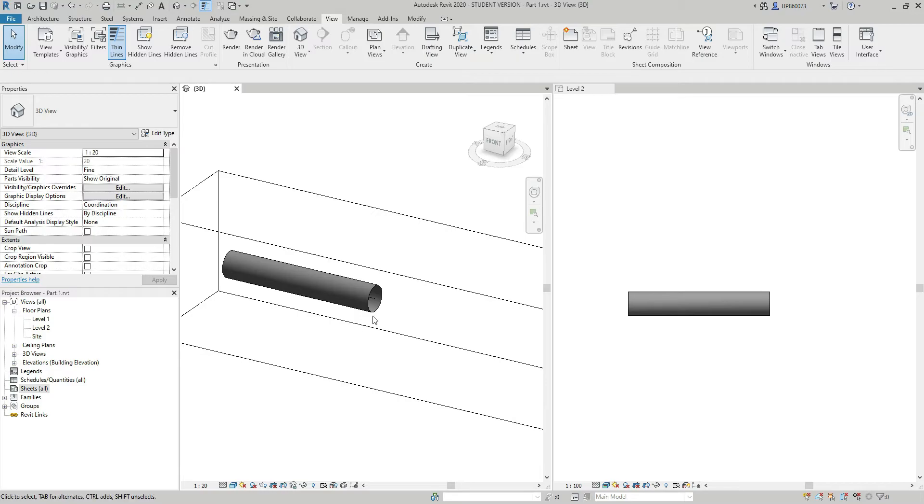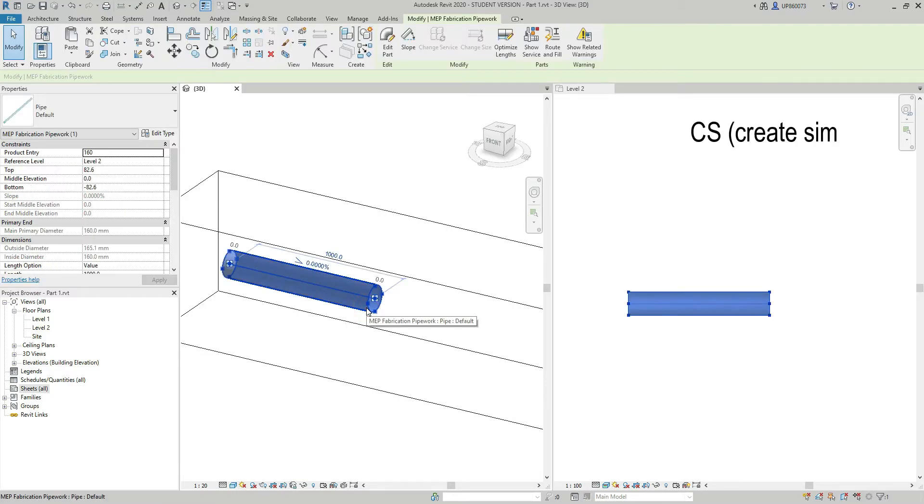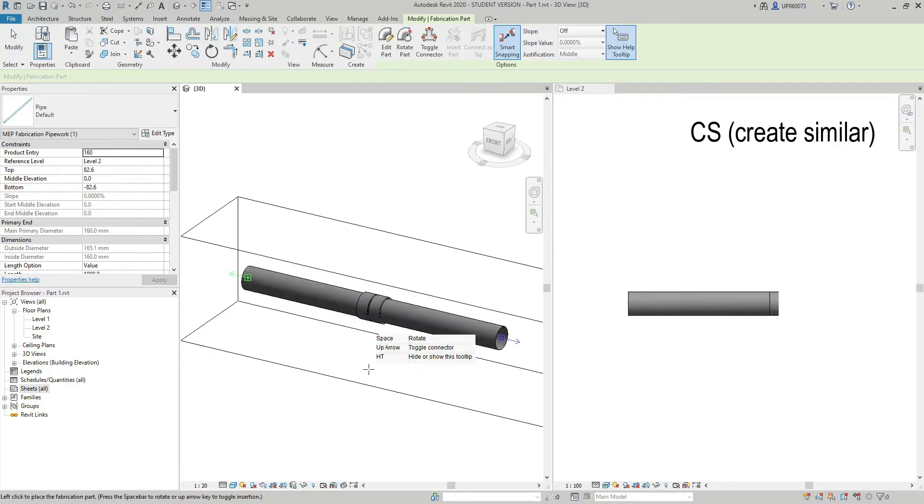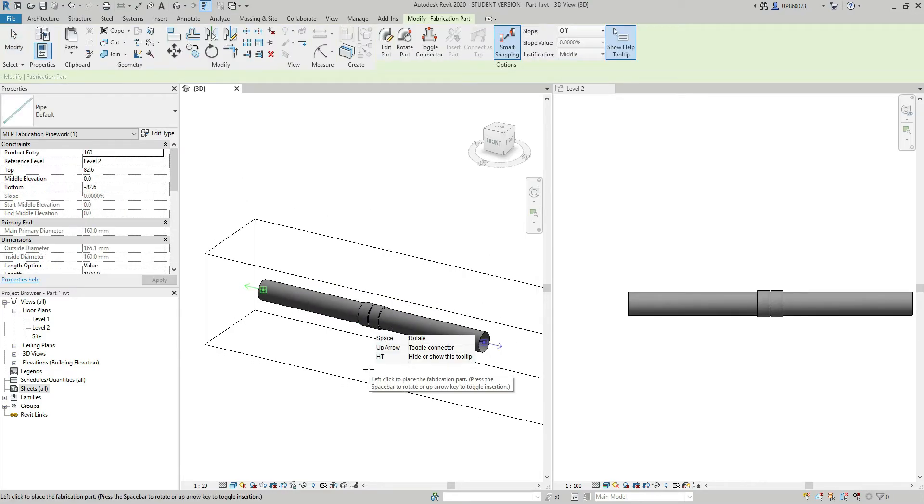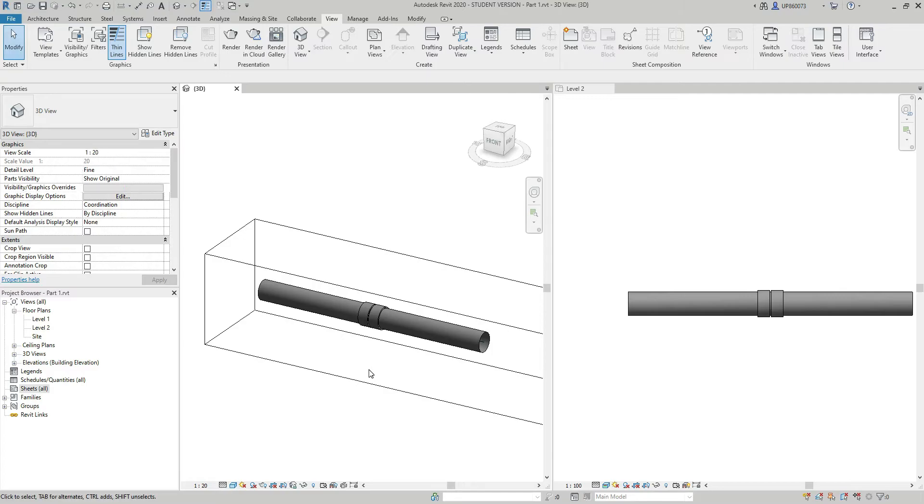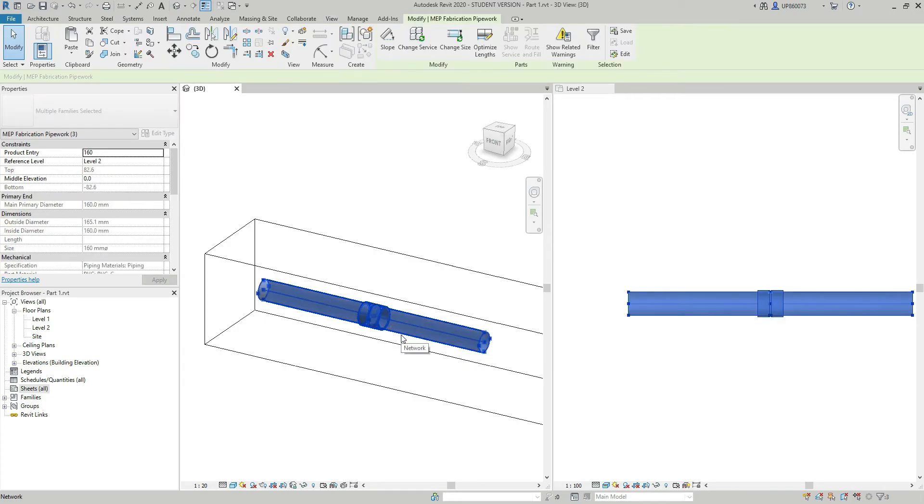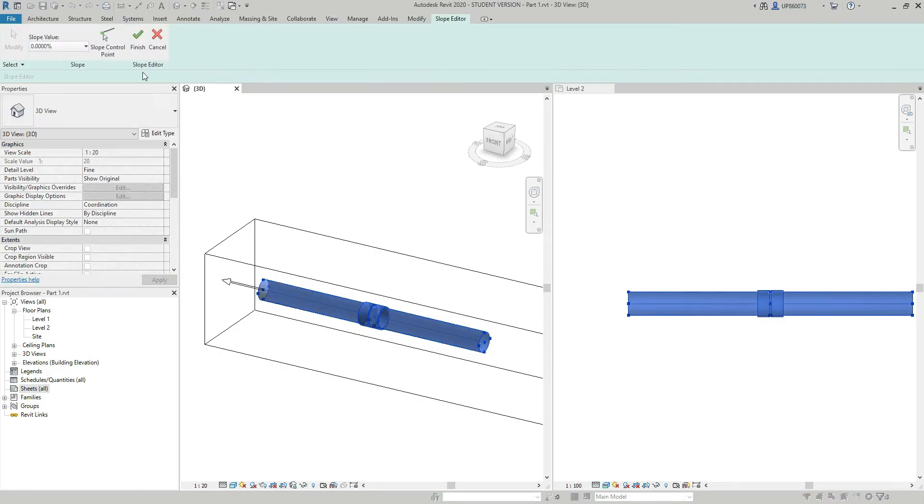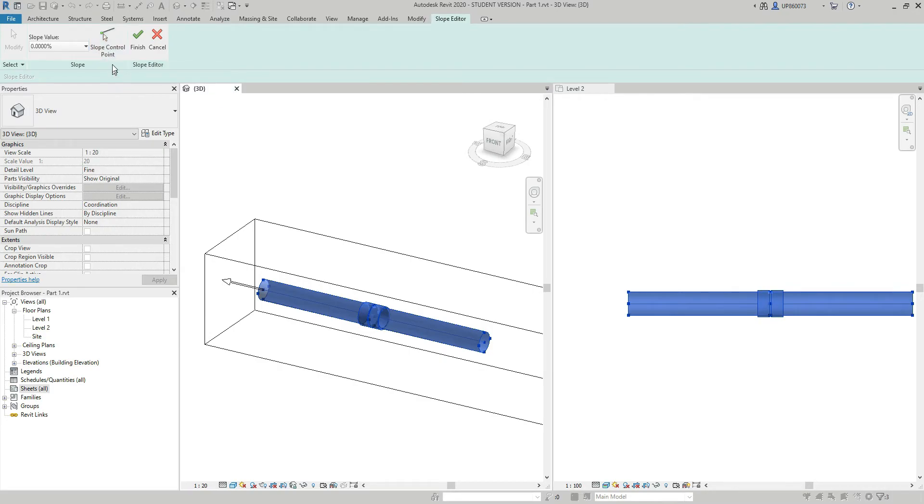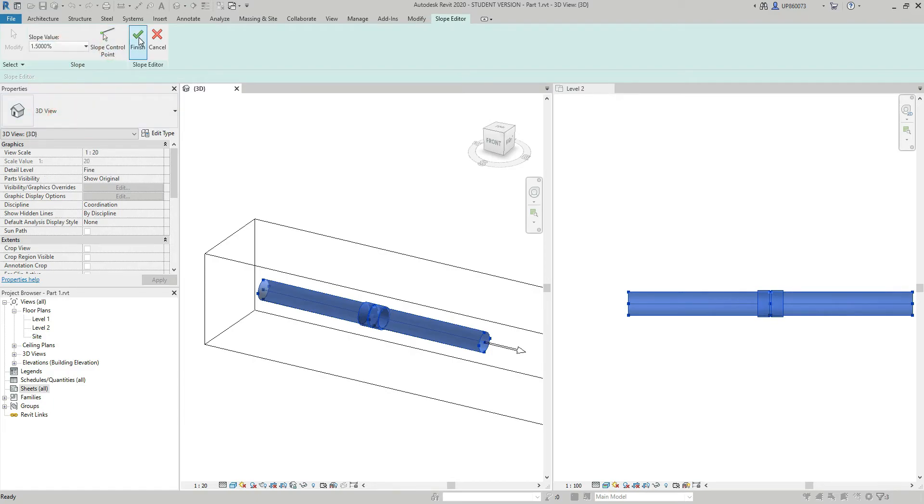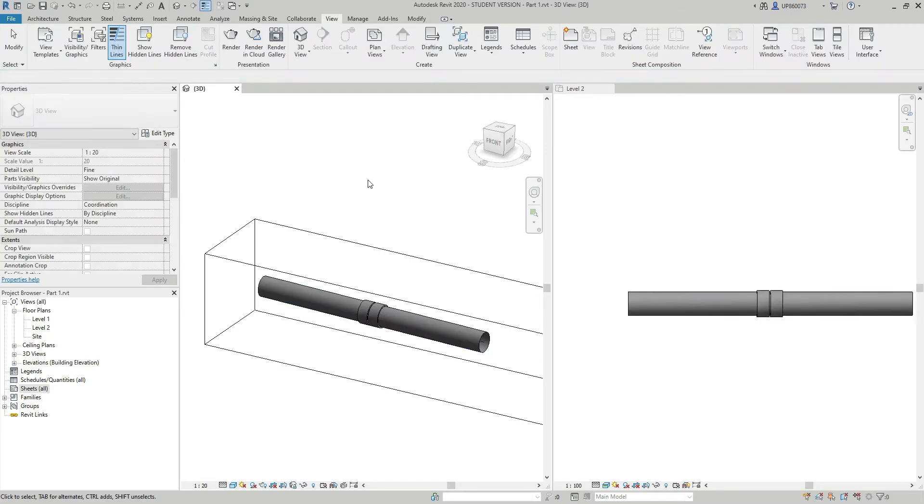But if you have a system, and if I select it by pressing the tab key down, just like so, and if I go now to slope, I can see that slope control point is not grayed out. And I can manipulate it from here and make whatever slope I want to.